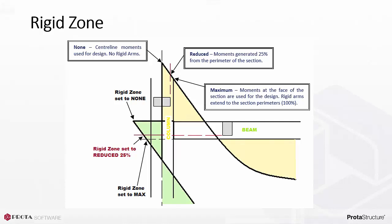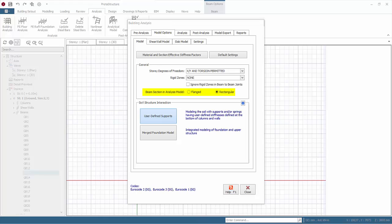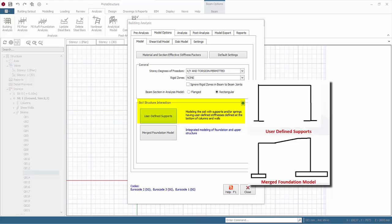Beam section in analysis model: default is rectangular. There is an option to consider the flanged effect due to slab, which will generally reduce the lateral deflection of the model. Soil structure interaction: default is user defined support. This means the supports are automatically created at bottom of vertical elements in story one as defined in the column parameters. Merged foundation model: this feature enables foundations to be integrated into building analysis model. For example, effects of how the settlement of foundation will influence the forces in the superstructure members can be investigated. Obviously if this option is chosen, foundation elements such as footing or raft foundation must also be modeled.